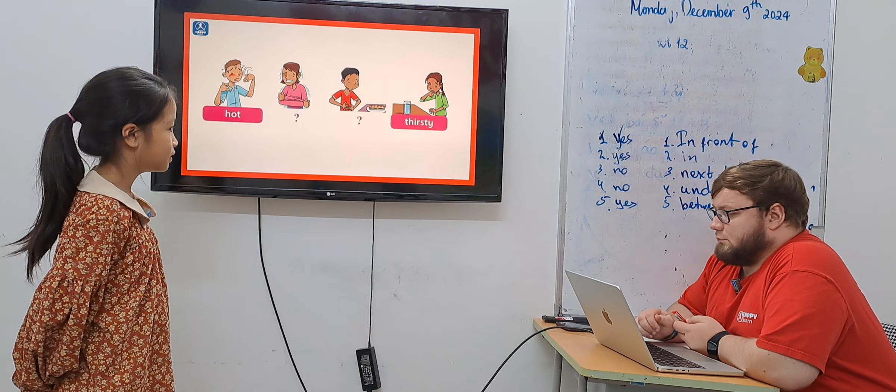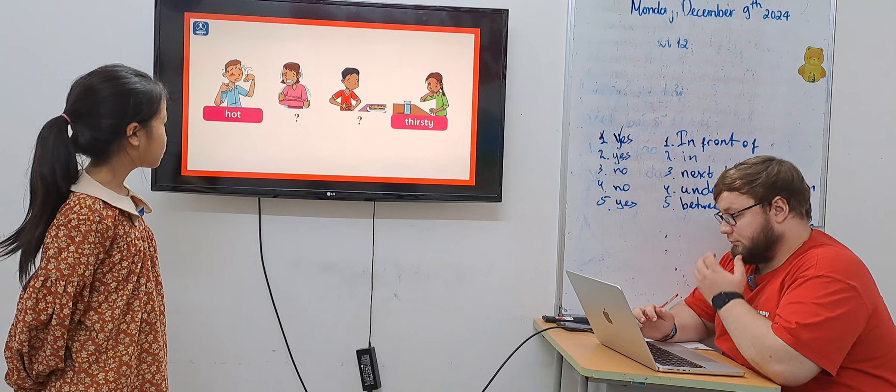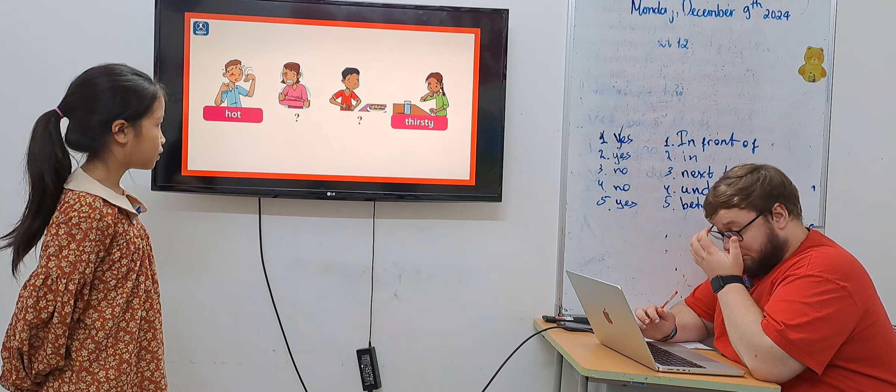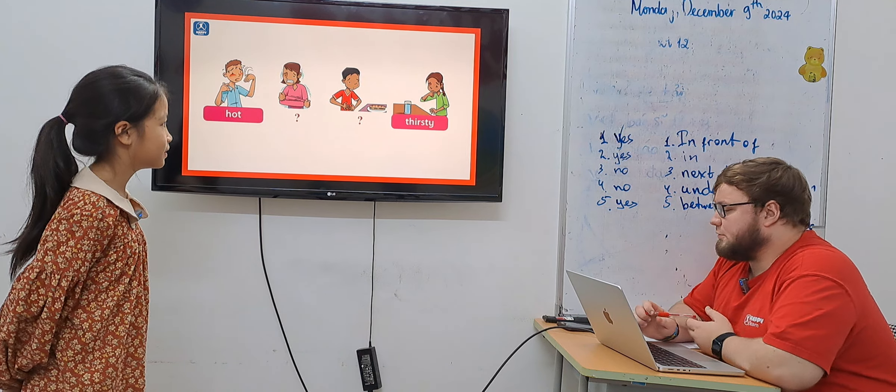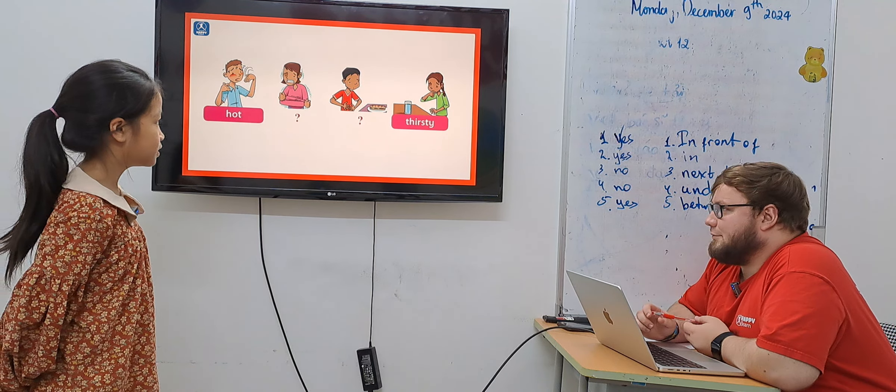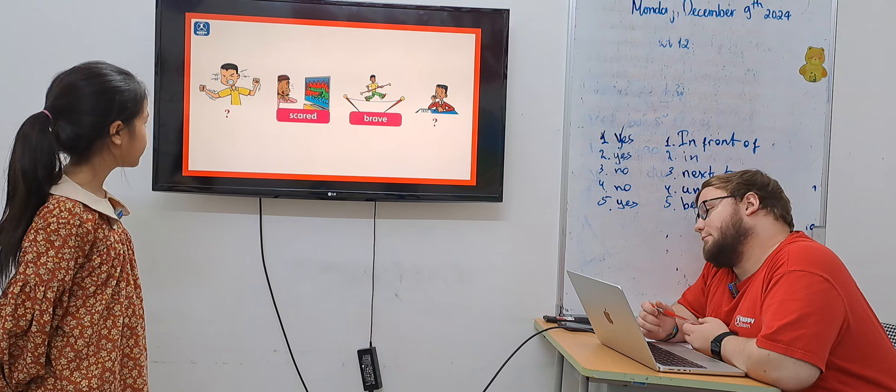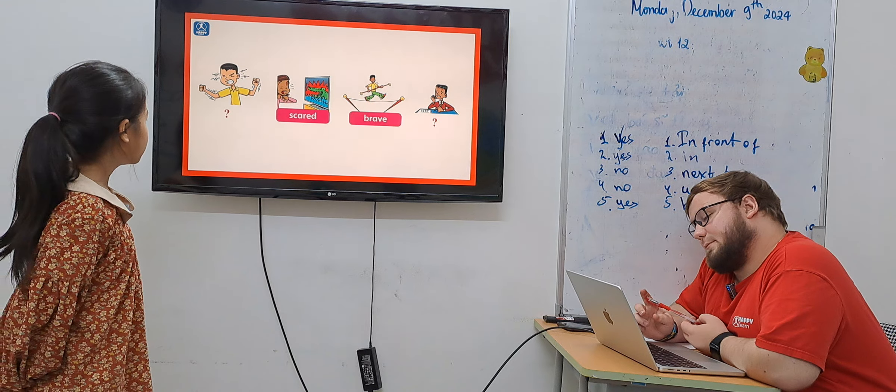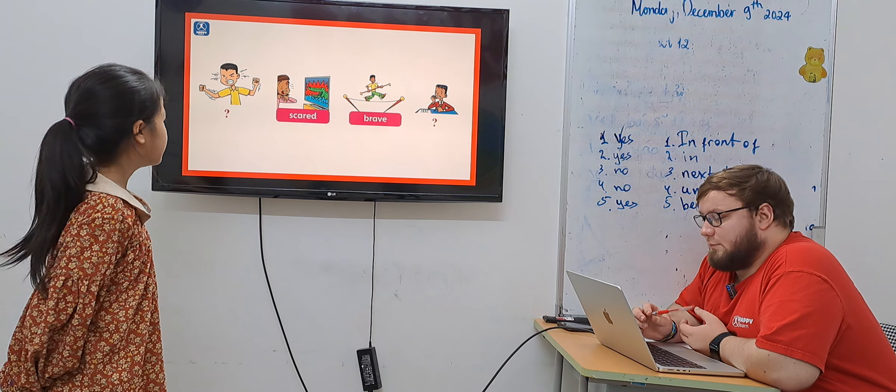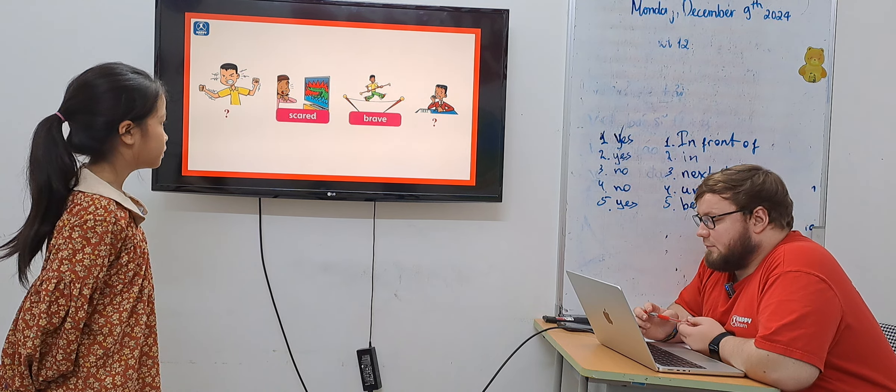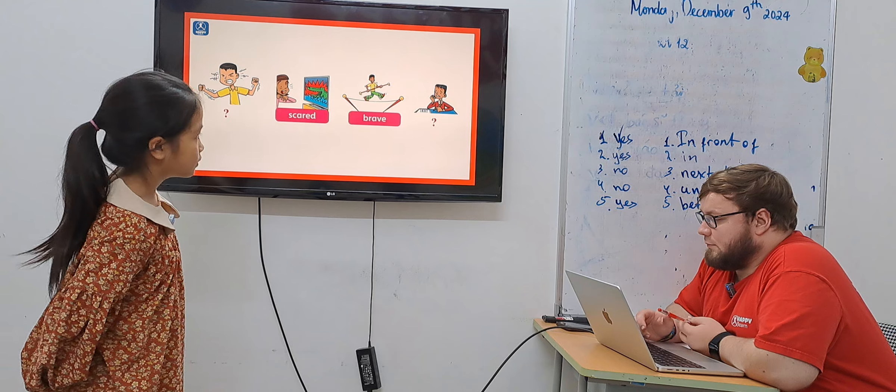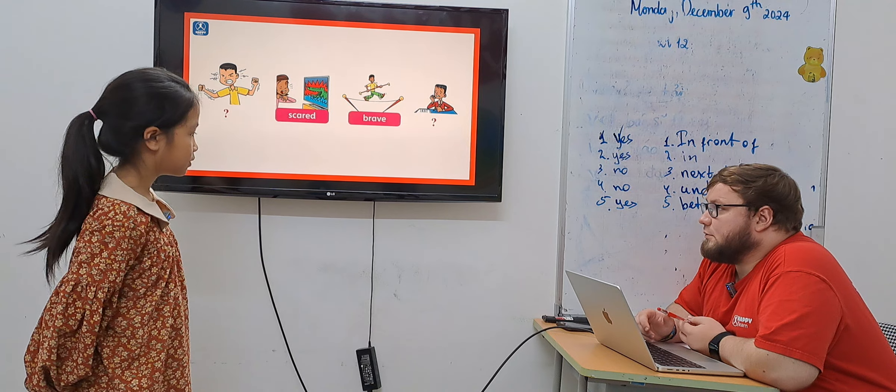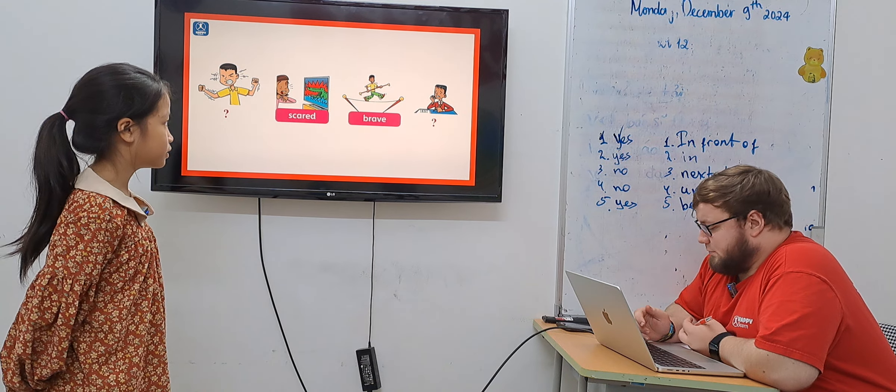Hot, cold, hungry, thirsty. Okay. Hungry, scared, nervous. Okay.